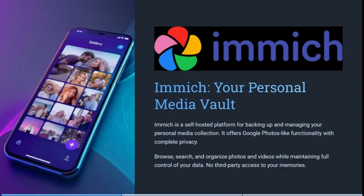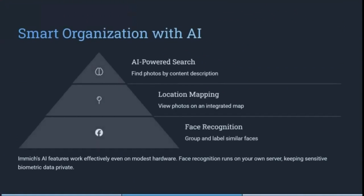Image is a self-hosted platform for backing up and managing your personal media collection. It offers Google Photos-like functionality with absolute complete privacy. You can browse, search, and organize all of your photos as well as videos while maintaining full control of all of your data — no third-party access to any of your stuff. It has smart, AI-powered organization tools, so you can use their search function to find photos by content description, which is fantastic if you're looking for a particular photograph and don't know which folder it's in.